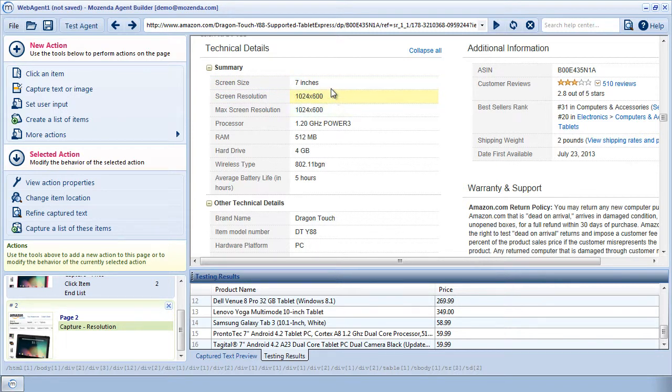However, my capture action would continue to capture the second field. And in that case, it would be capturing the incorrect data.